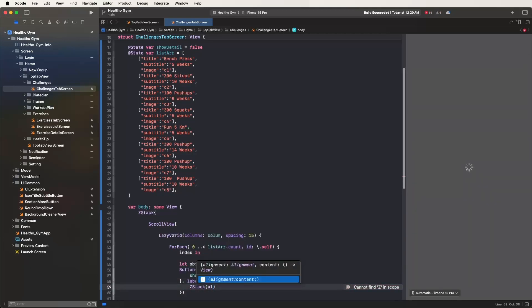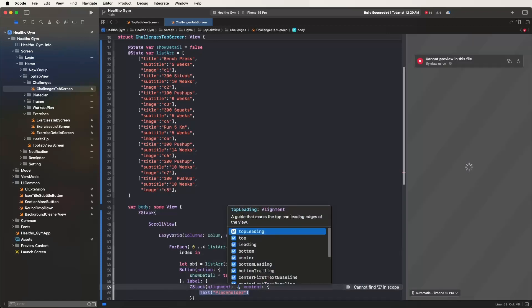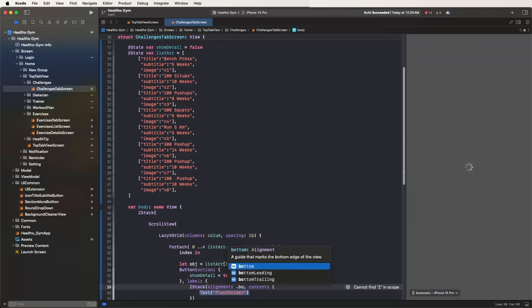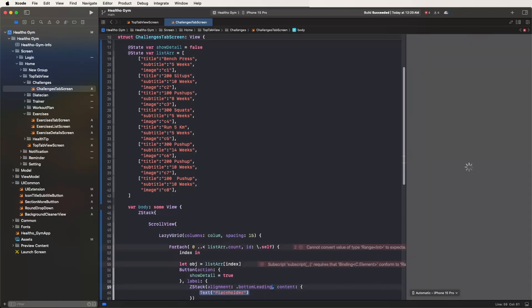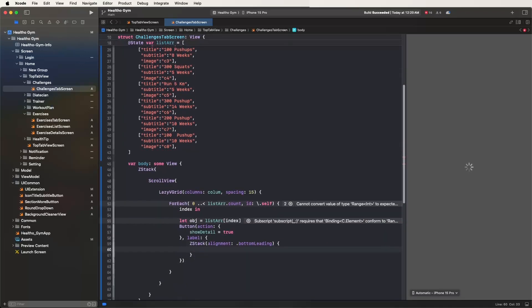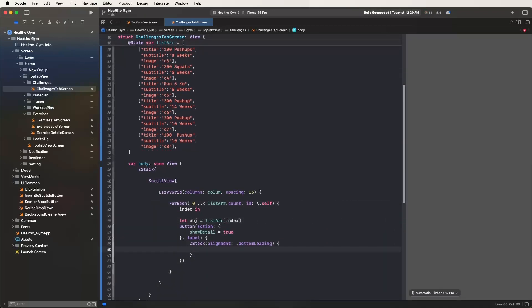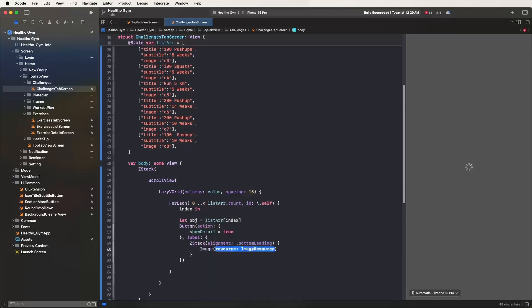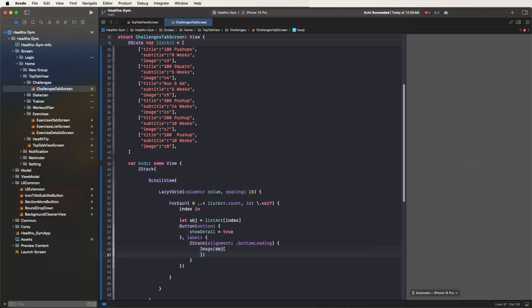Now we need to develop the ZStack and give it the alignment. Set the alignment to bottom leading and remove any extra contents. Inside set the image with best fit, using the resource image. Pass in the object image value.